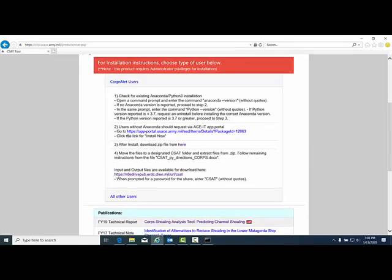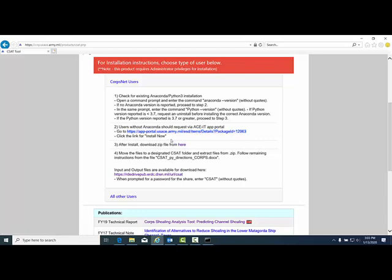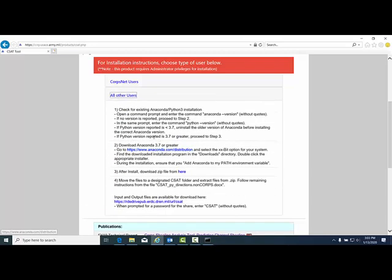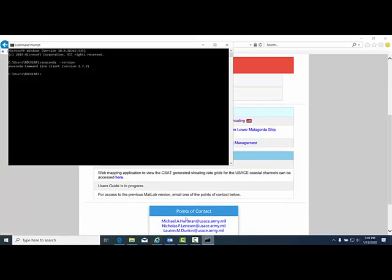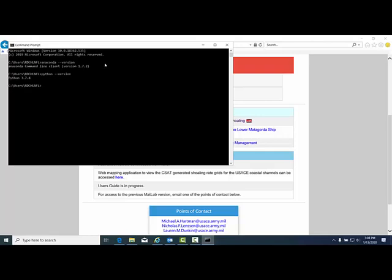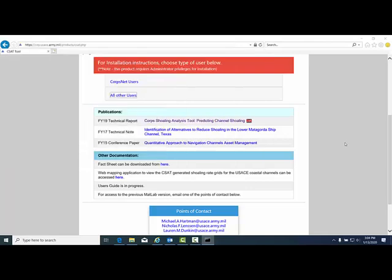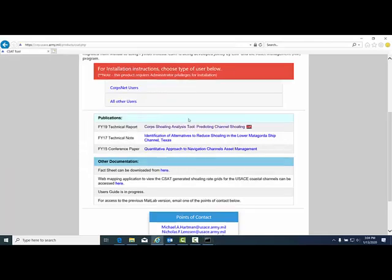For CoreNet users, go to step 2 and the app portal and follow the instructions to download Anaconda. If you are not a CoreNet user, then go to the anaconda.com distribution page and follow the instructions. Once you have Anaconda, type python dash dash version to see what Python version you have. I currently have Python 3.7. If you have a version less than 3.7, such as 3.6 or Python 2, you'll need to go to step 2.